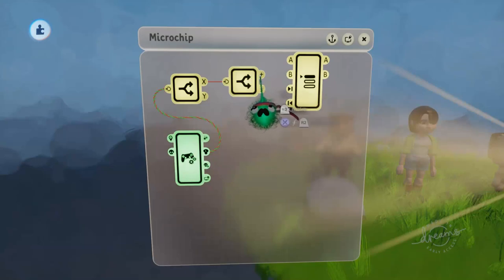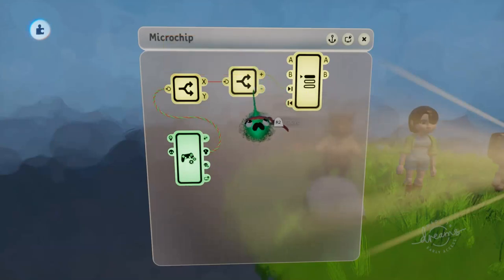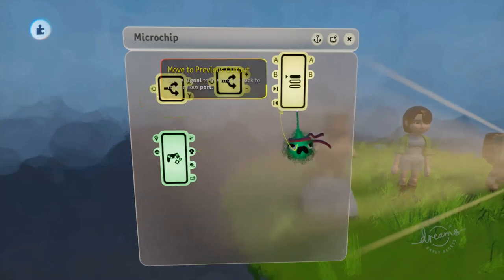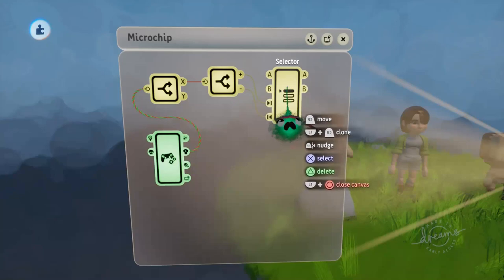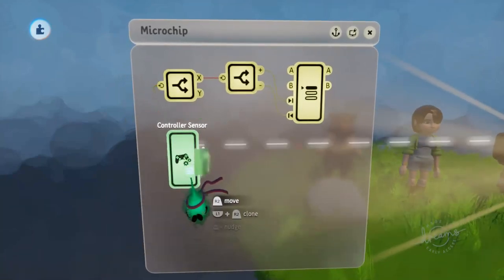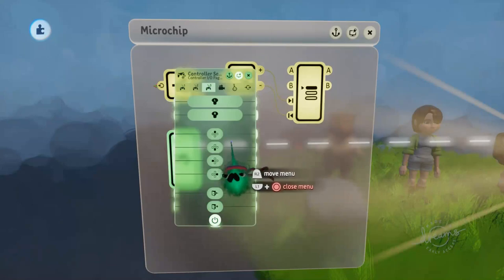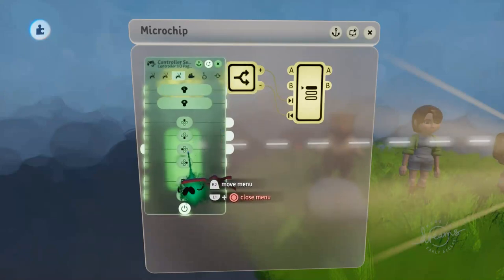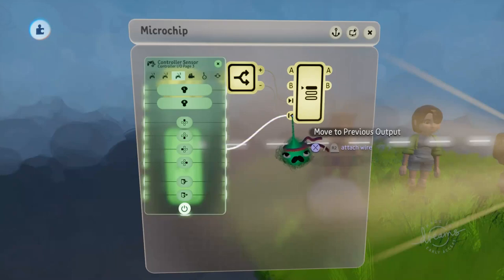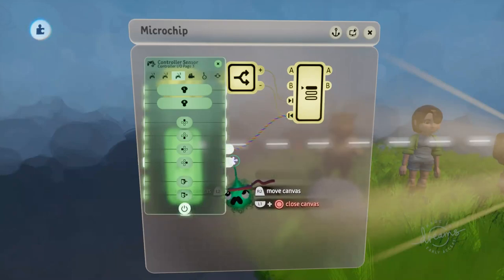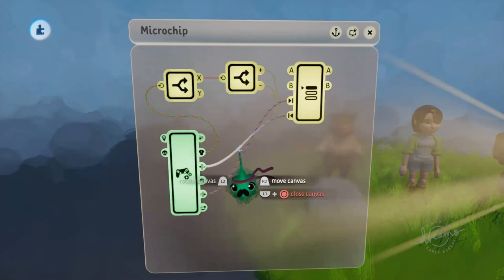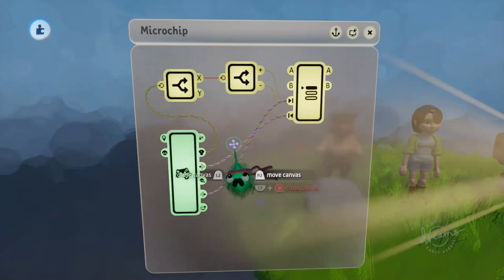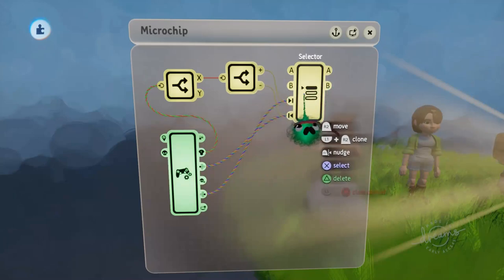So when the player pushes right, we want them to cycle through to the next output. And when they push left, we want them to cycle back to the previous output. And that's enough to control our selector. We also want them to be able to use the D-pad, so we'll go to the third page again, and we'll grab the left button and plug that into the previous output. And we'll grab the right button and plug that into the next. So now the player can use either the D-pad or the left stick to cycle through the characters.